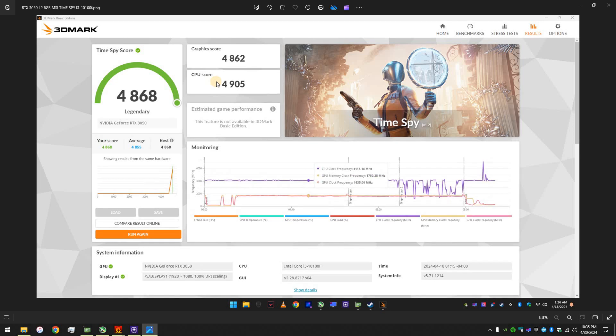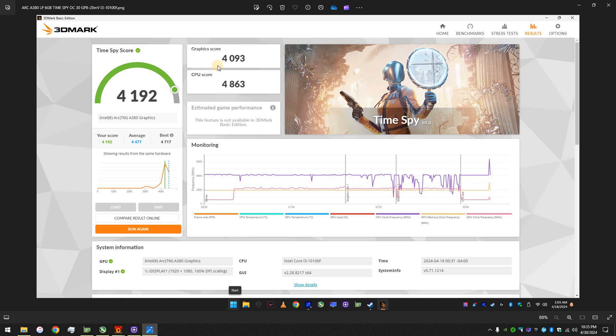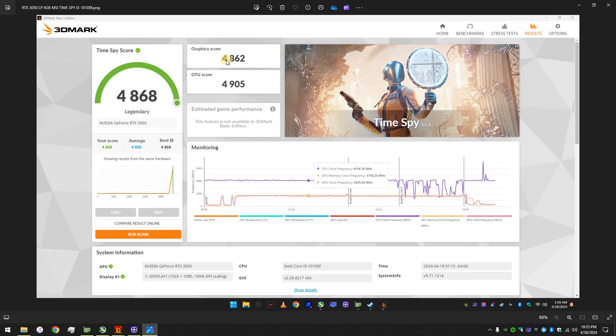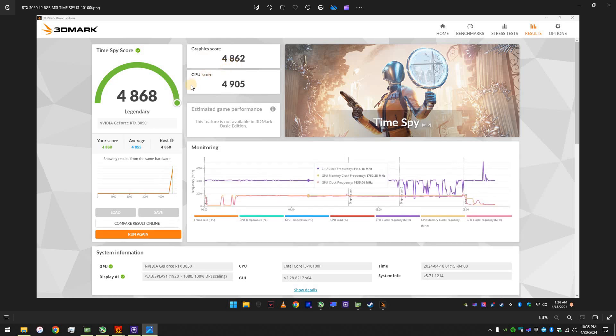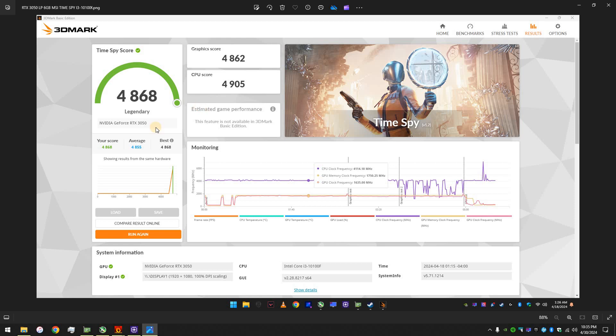Now, look at this. Look at the difference. Let me see. Yeah. Look. That's ARC A380 low profile. A little bit of overclocking. And look at the RTX 3050 low profile. 6 gigabytes of GDDR6 on both of them. I made other videos showing all the details. Look, way higher.